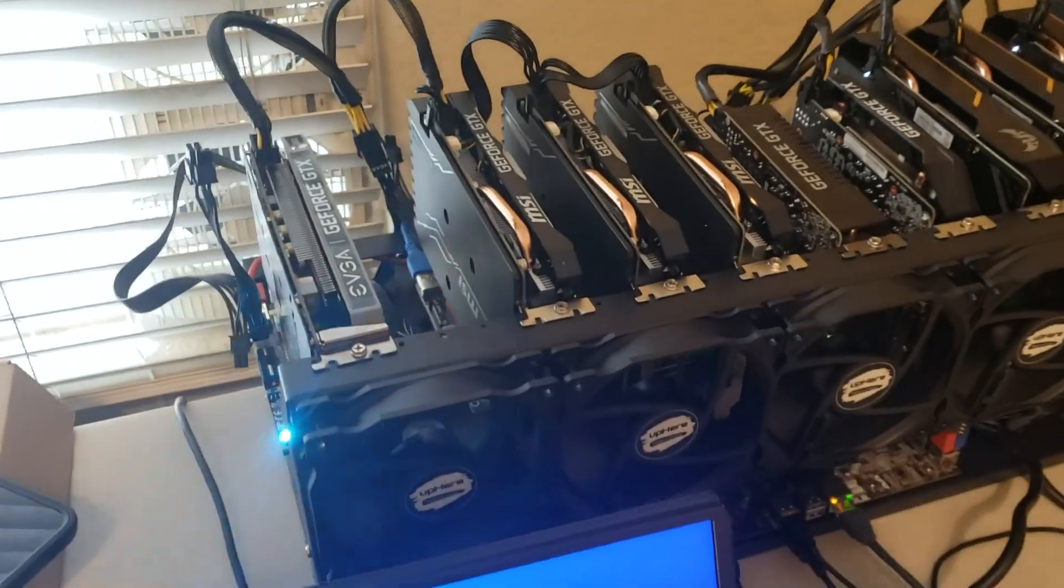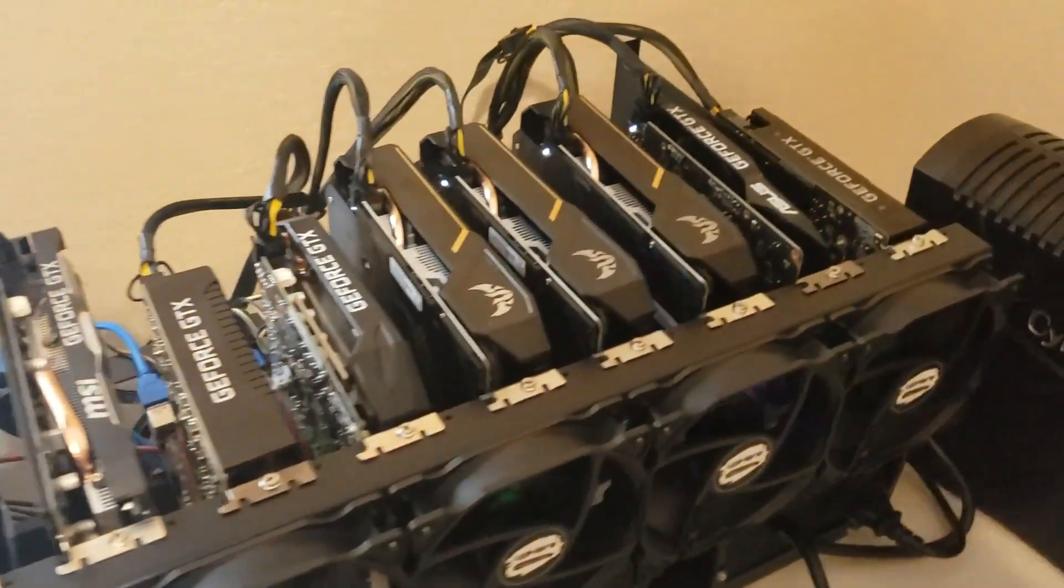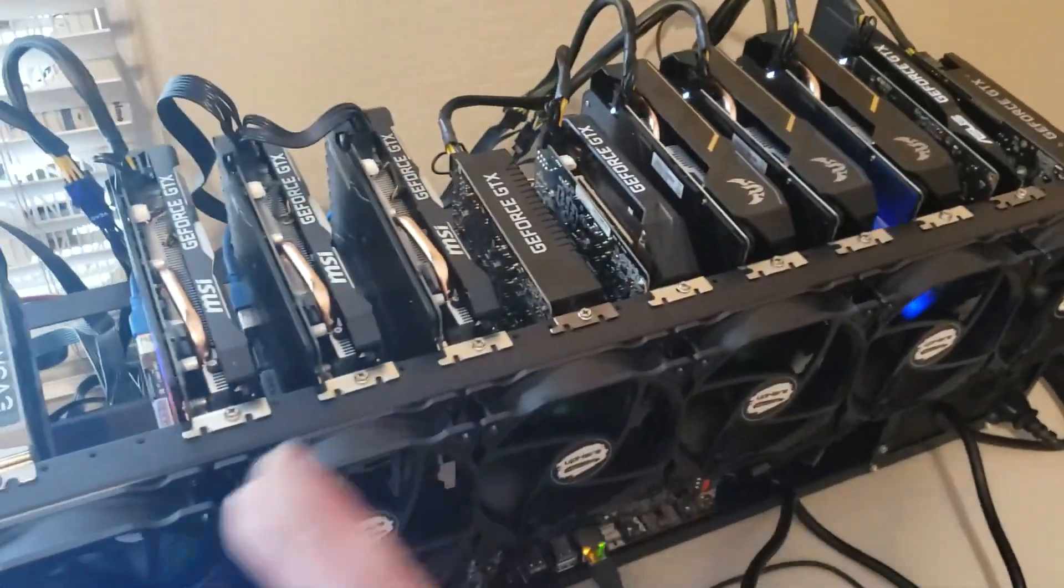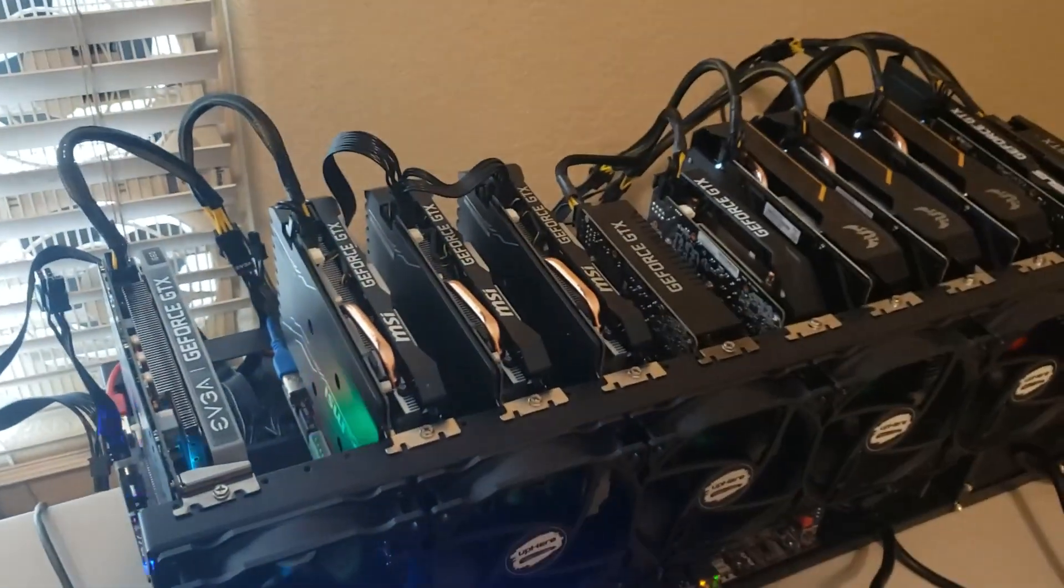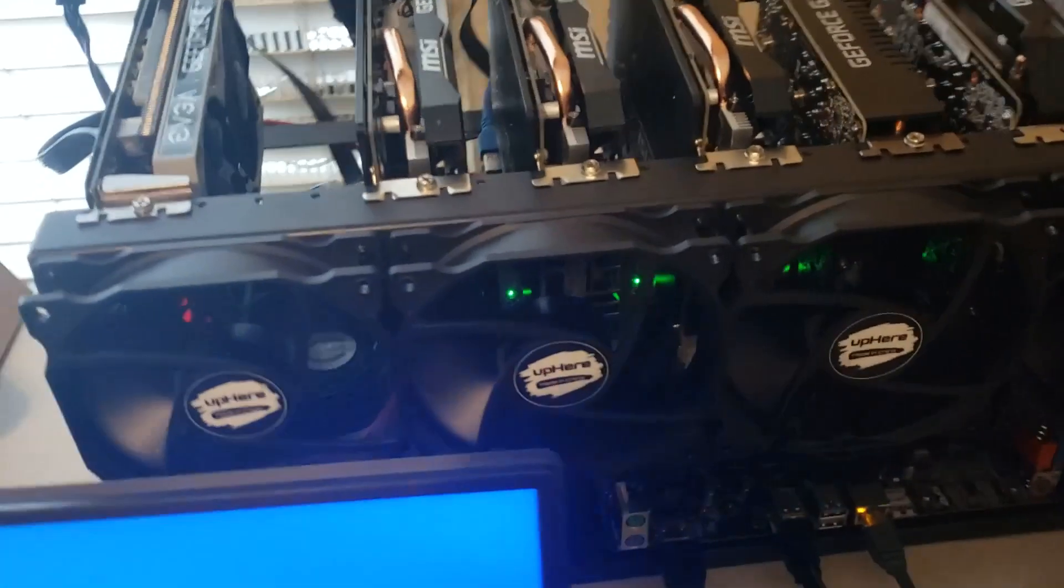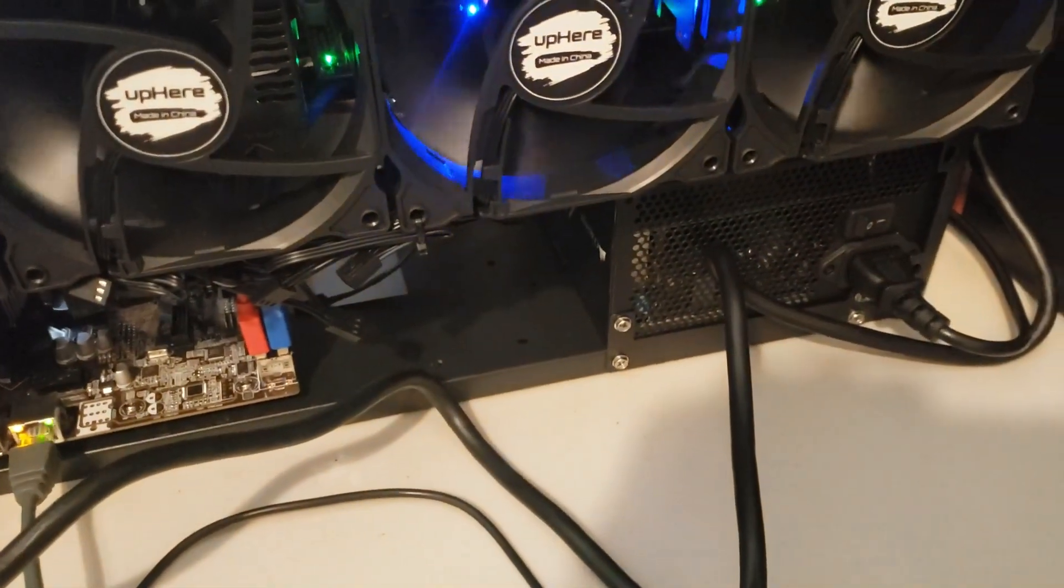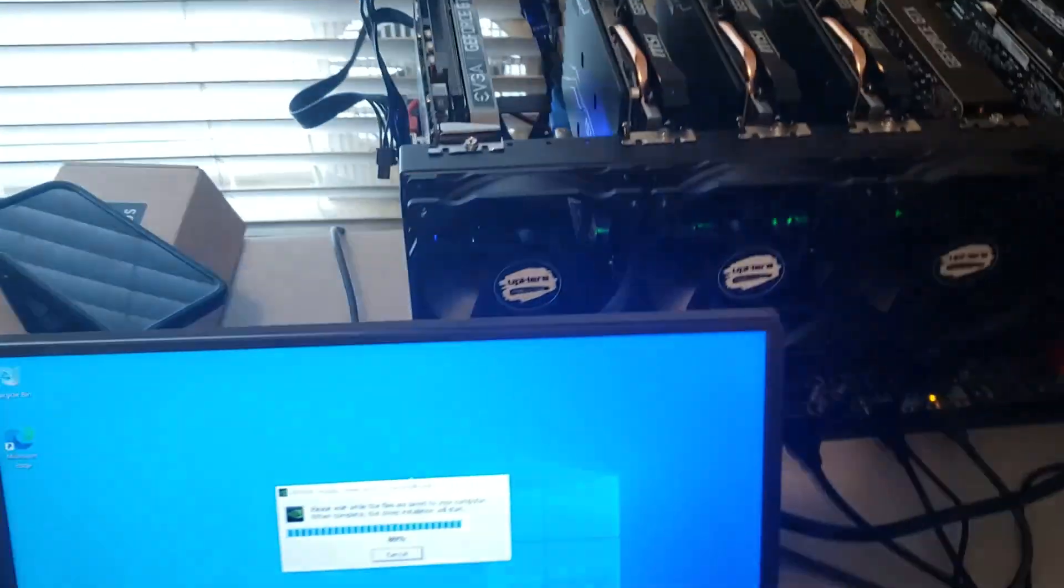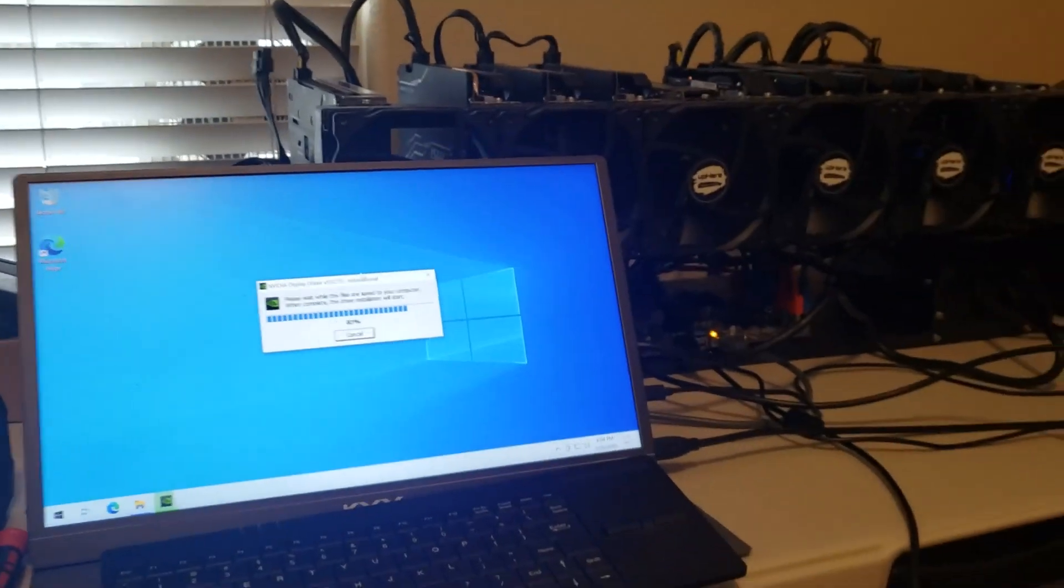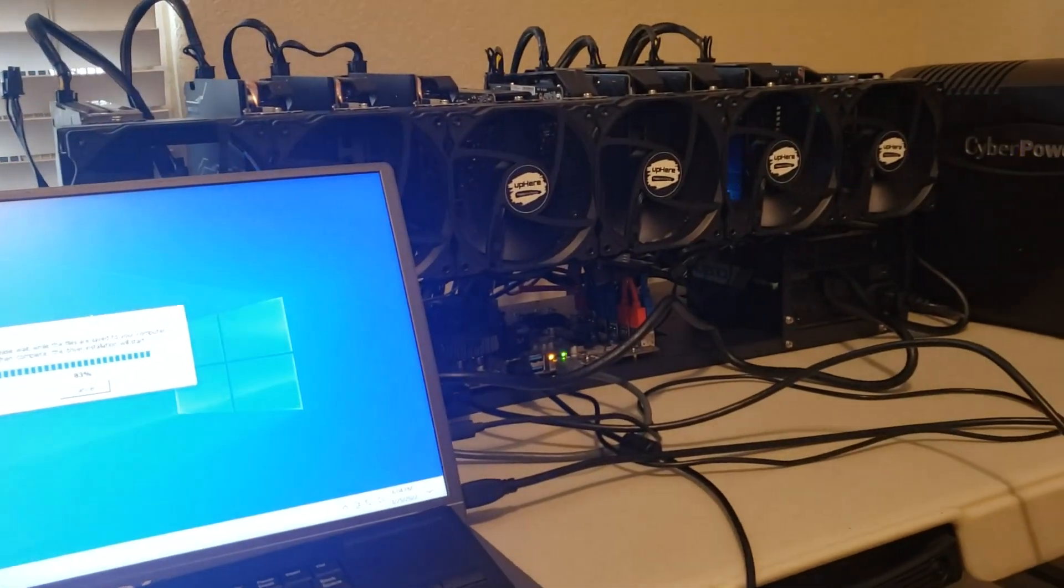Okay, so I just got this all done. These are all 1660 Supers. I got 11 of them. I will find a 12th soon, but I'm running them all off, like I said, that thousand watt EVGA and a 650 watt Corsair power supply. Just getting the drivers installed and we'll see what kind of power draw and hash rate we get out of this baby. Pretty stoked.